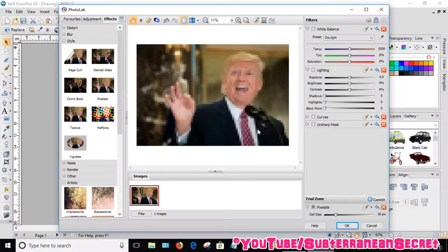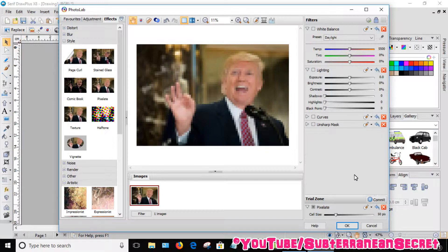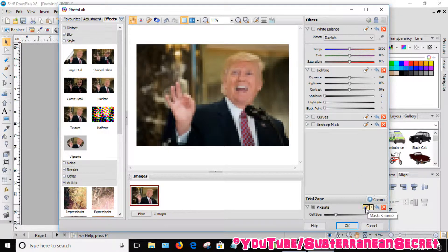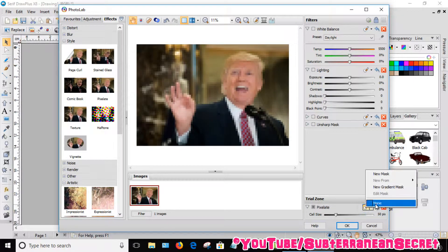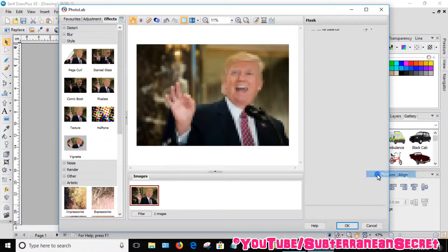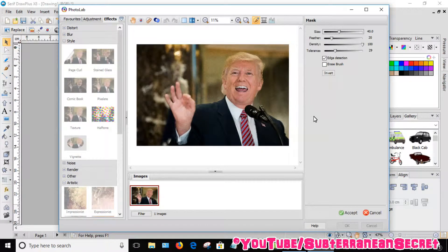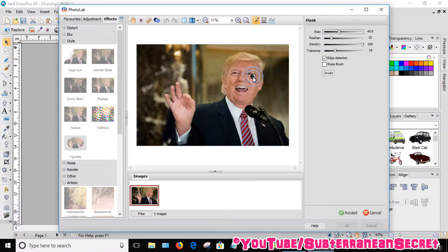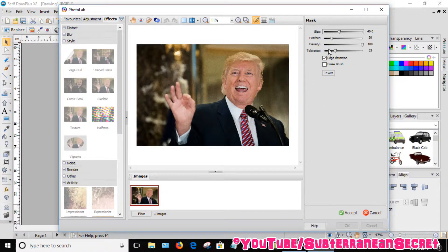If you don't want to pixelate Donald Trump's face, go down to the bottom right-hand corner. You can see this little brush called Mask. Click on it, then select New Mask.